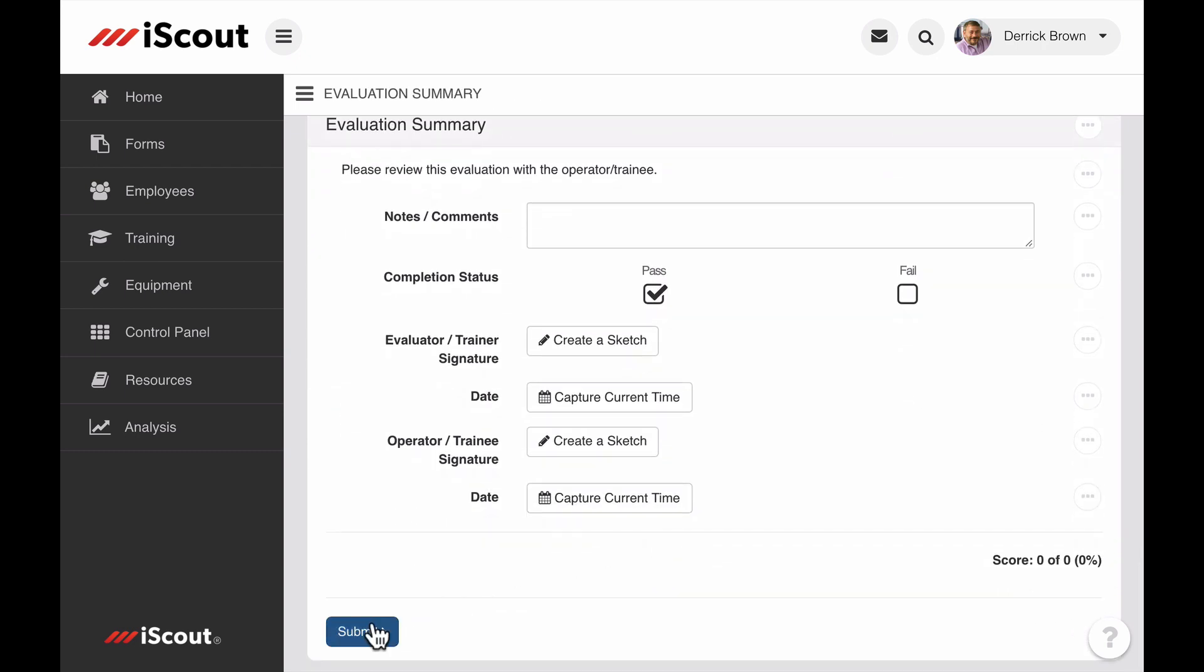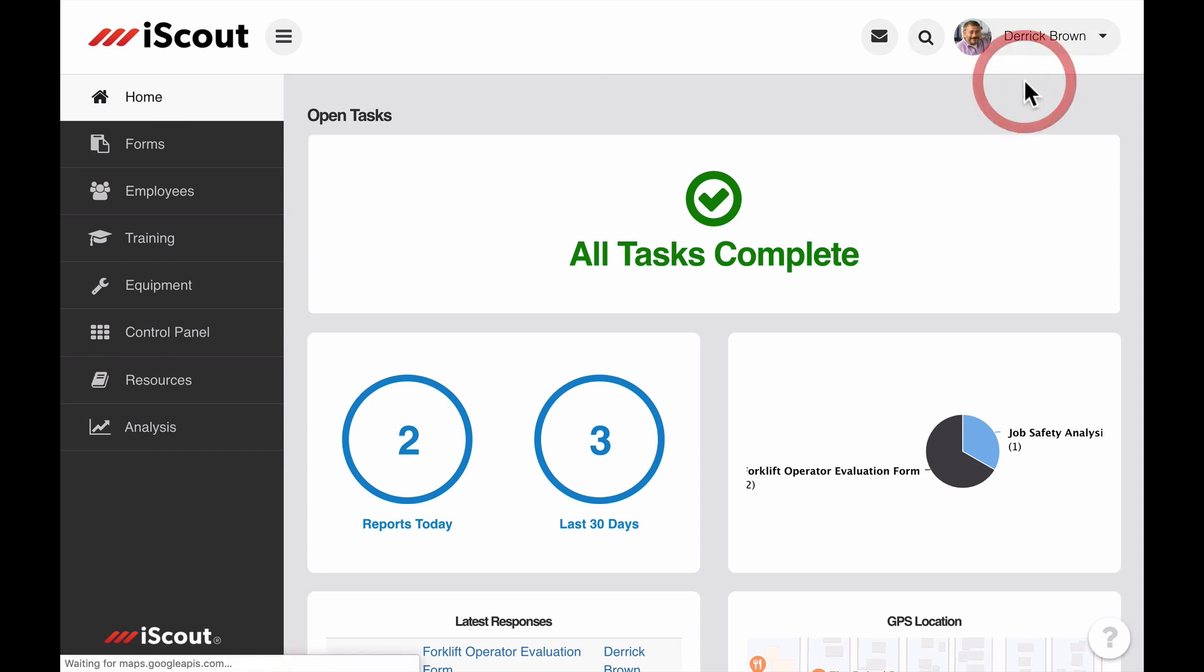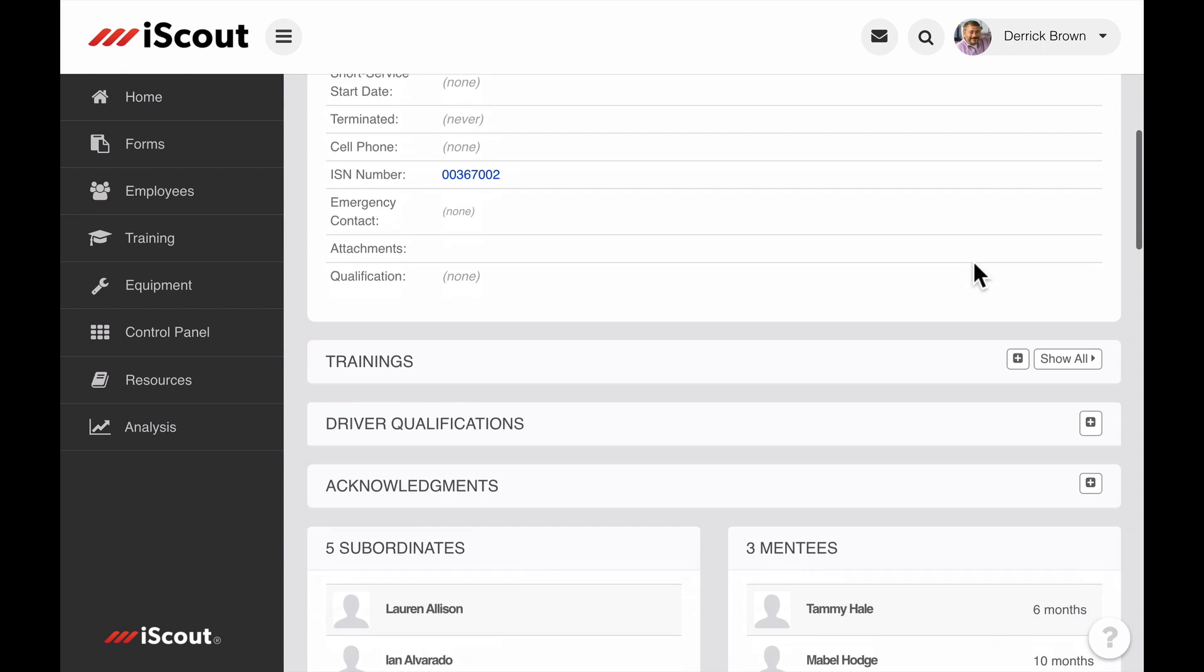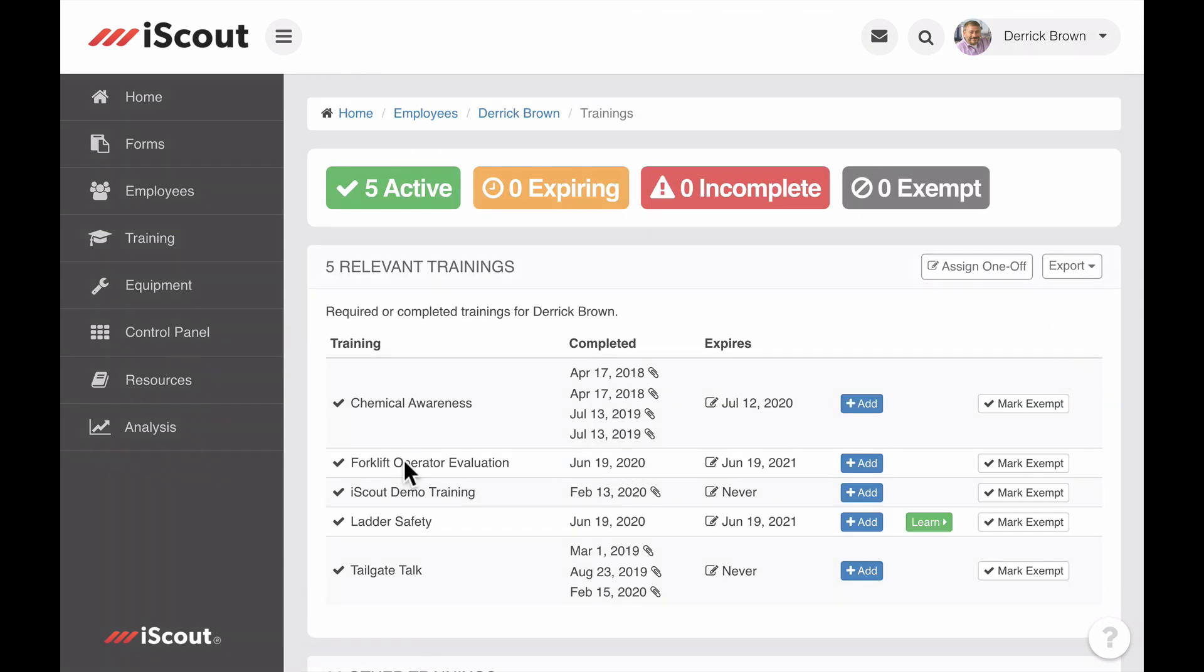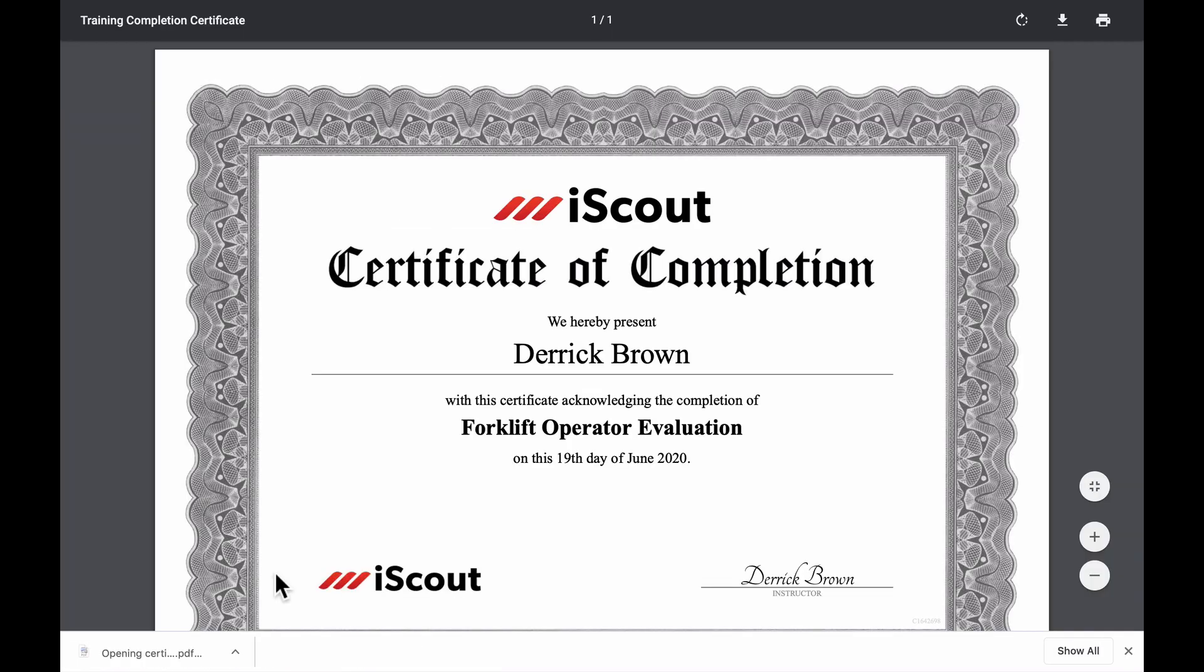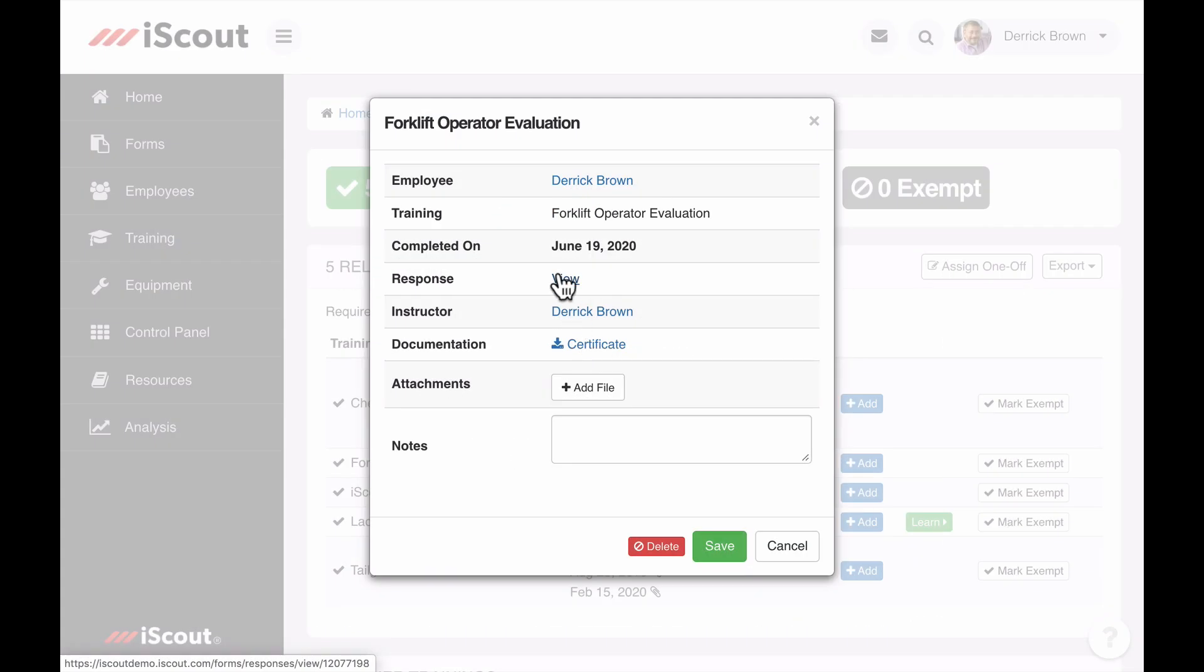Once submitted, I can see the open task item for Derek Brown is now gone, and the training requirement will be current in his user profile. I can see attachments for a certificate of completion, as well as a link to the evaluation form.